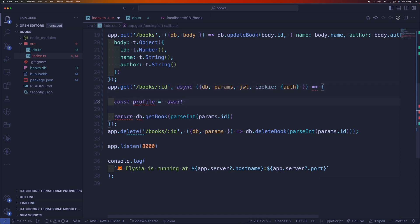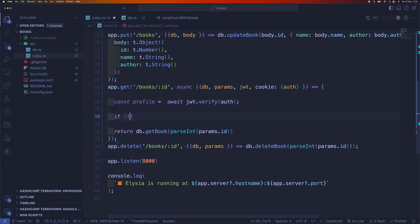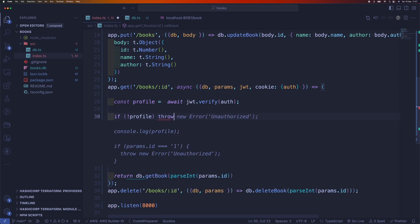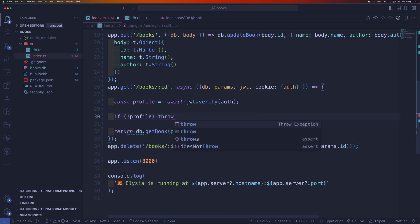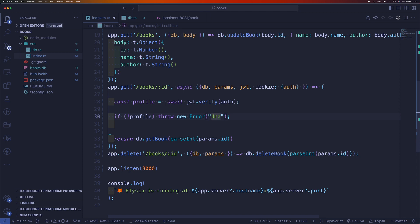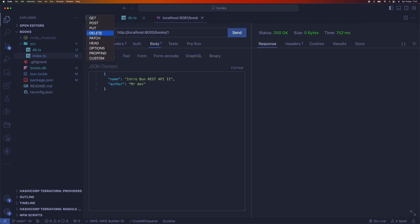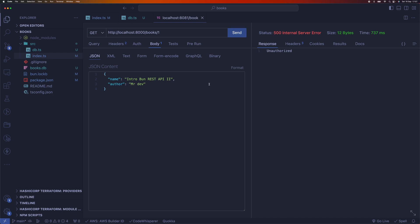That's it - we have added authentication to our endpoints, but we need to enforce that. When someone tries to get a book, we can check if they are authenticated by using JWT to verify the token. We can get the token from the cookie. If we don't have the profile, it means the user is not authenticated. Let's test it out and see if it works.